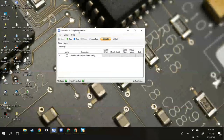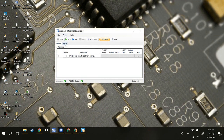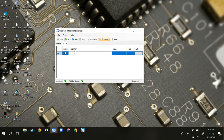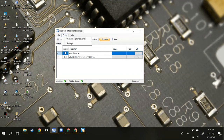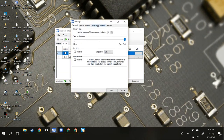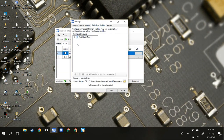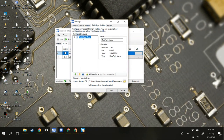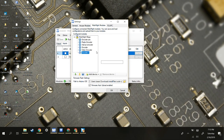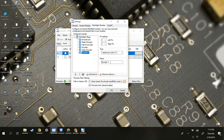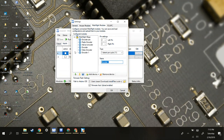So here I have my new window. You're going to start by making an input and naming it something that makes sense to you. Then you're going to want to go to Extras, Settings, MobiFlight Modules, and click your MobiFlight Arduino. You're going to want to add a device, add an encoder, and then give it a name because every good encoder has a name.